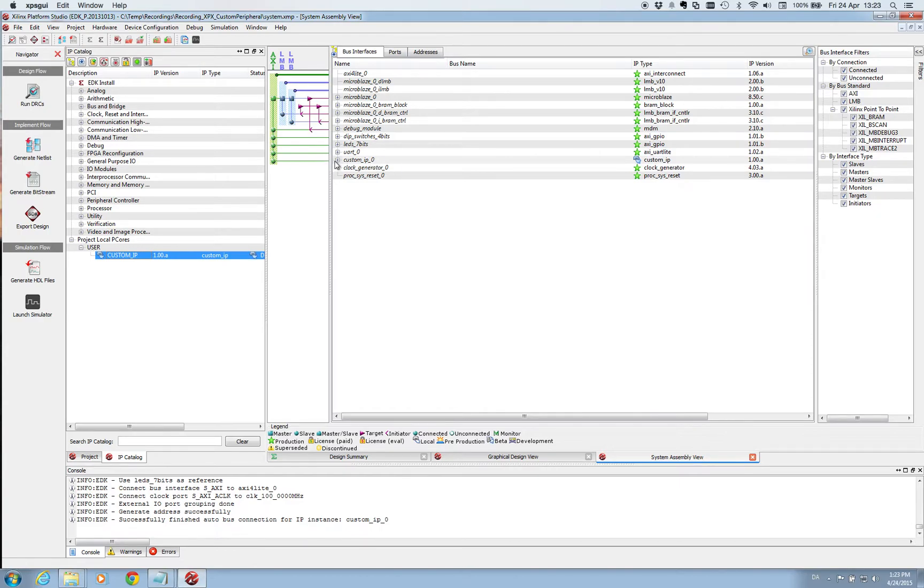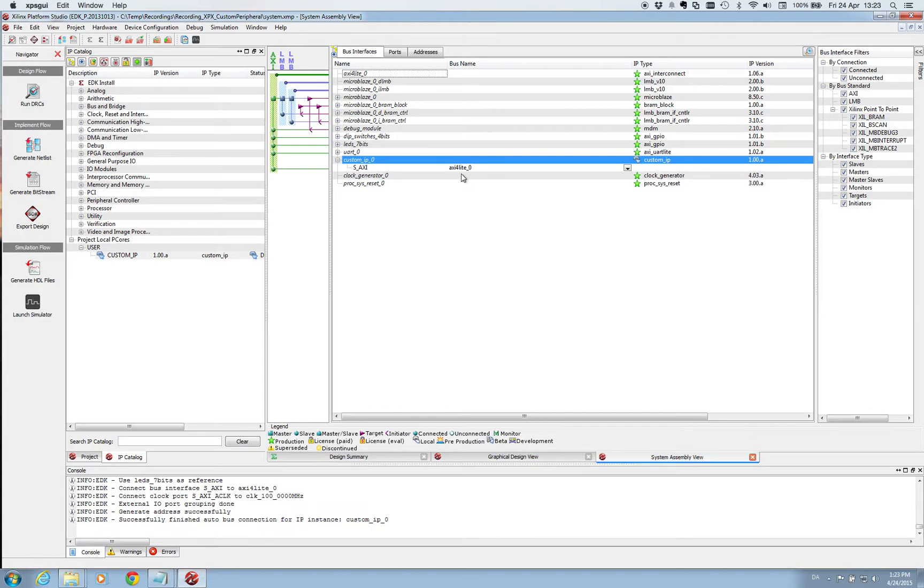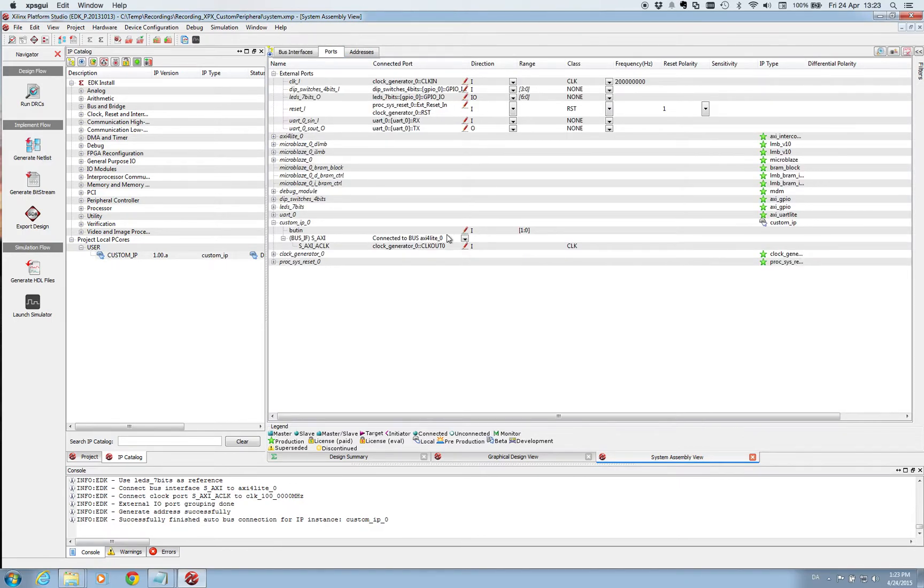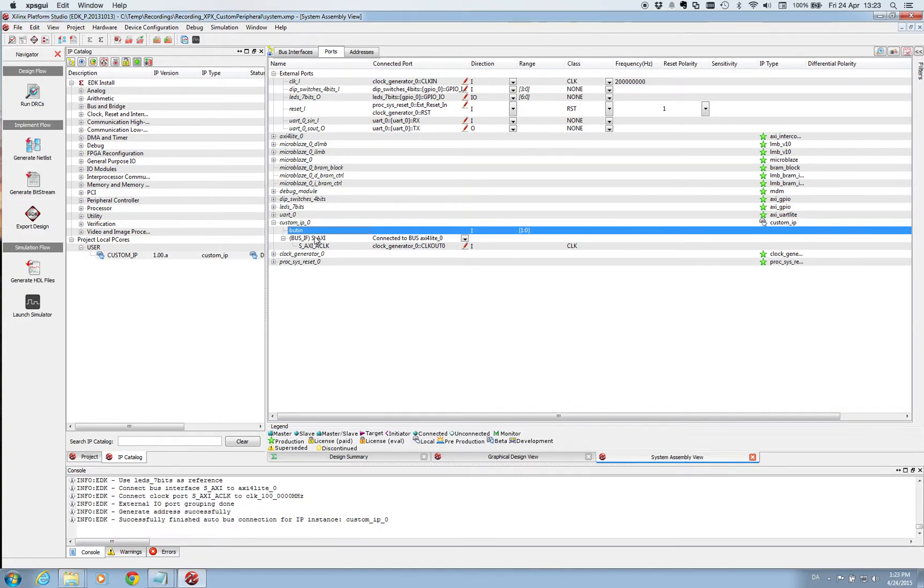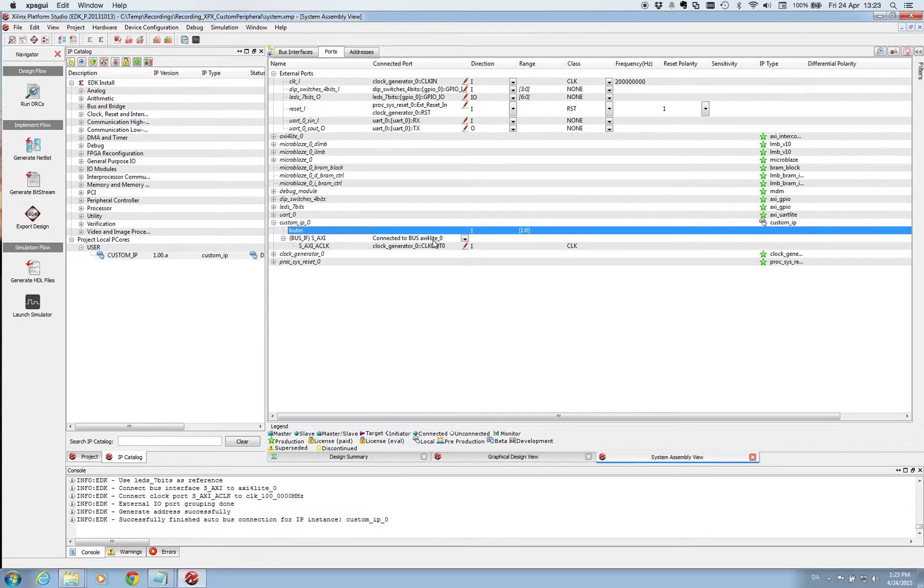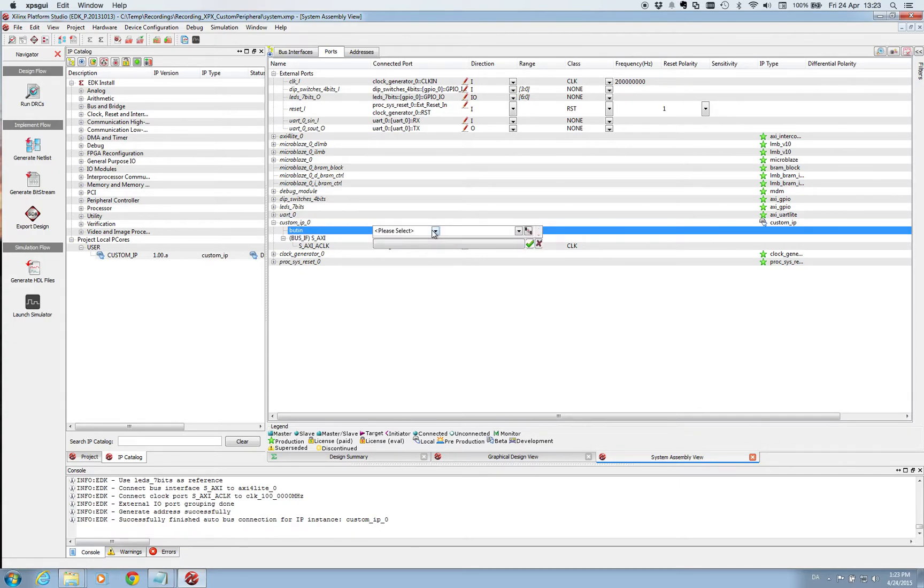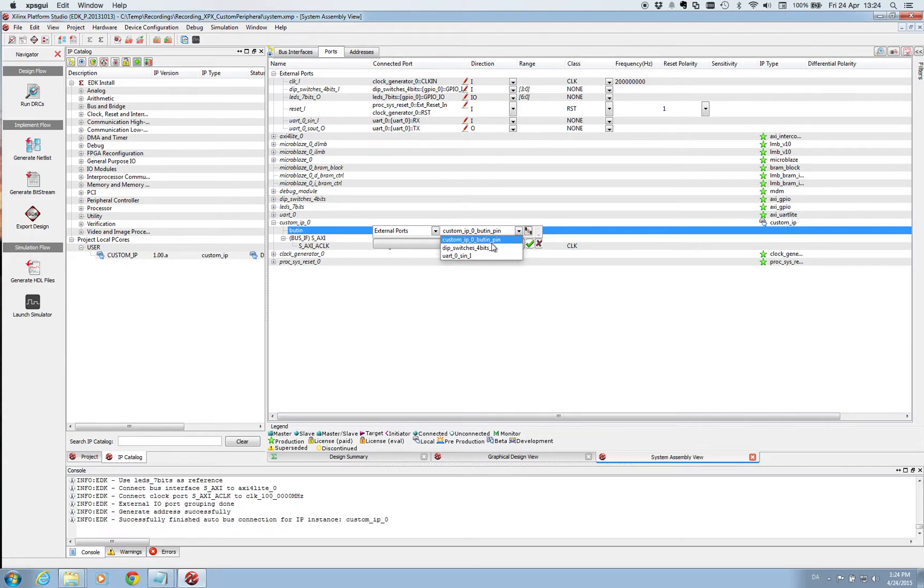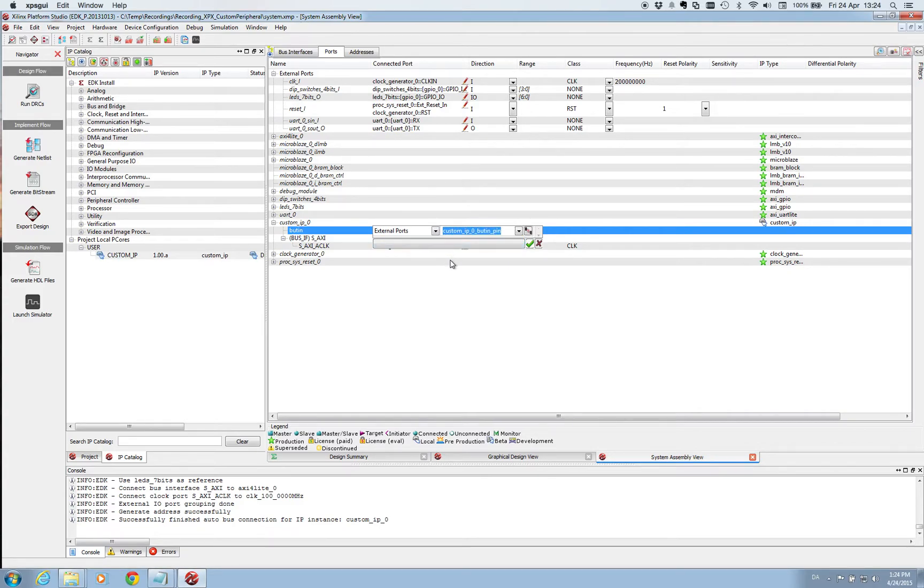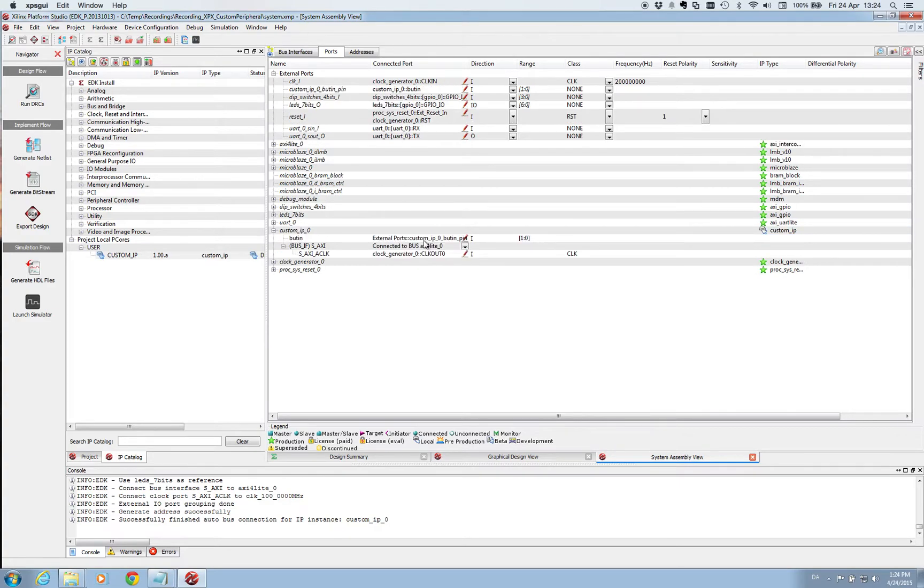So now our custom IP has been put in here. And first thing to notice is that it is connected to the AXI4 light bus. Under ports we need to do a few things. So here you can see the custom IP is unfolded. We see that it is first of all connected to the clock generator which is OK. We can also see that it is connected to the AXI4 light bus. But our button in port has not been connected to anything. So we need to do this and as it is an external port, this is what we select here. And it gives us the name of our external port which we are going to use when we are setting up our UCF file. So we are happy with this. We might make a copy of this name.